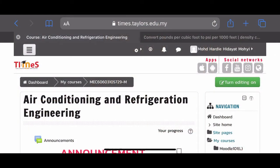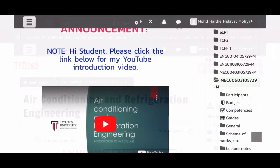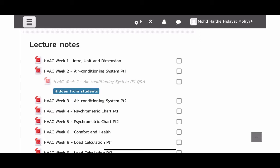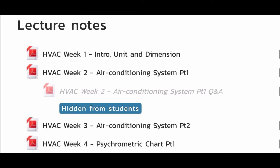So you are looking again at our TIMES page for our module Air Conditioning and Refrigeration Engineering. I need you guys to go straight to our lecture section, which is entitled HVAC Week Two Air Conditioning System Part One. You can also see we have something hidden: HVAC Week Two Air Conditioning System Part One Q&A, which is the section where you must submit to me as your attendance.